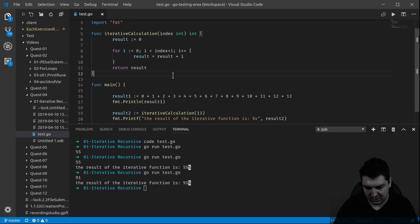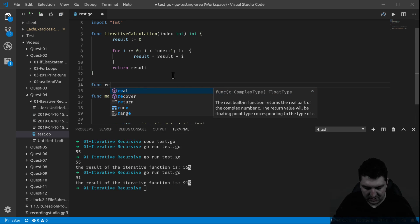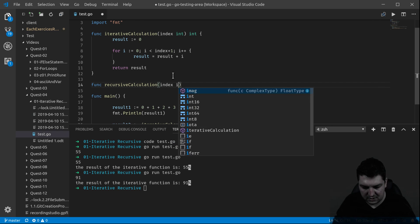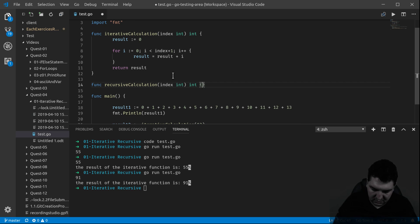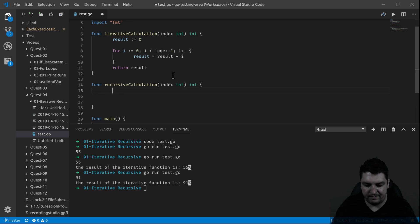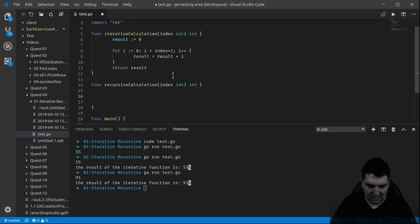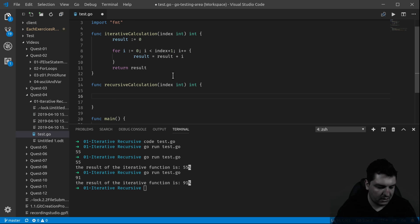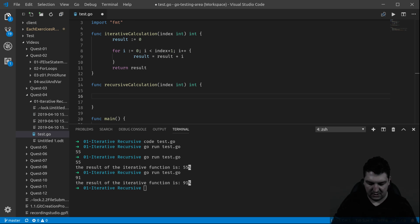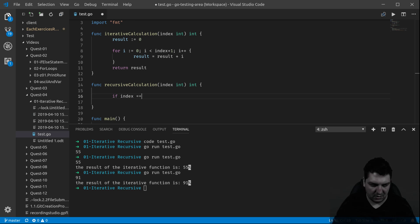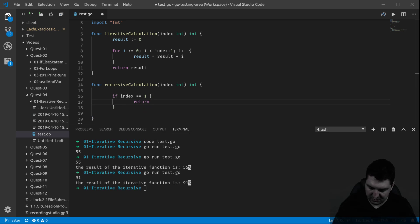We're going to need another function — recursive calculation — and it still needs the index as an int and returns an int. It's hard to explain this way, but let me just show you the example. If index equals 1, then we return 1. This will be the stoppage. I'm assuming that all the index values will be either 0 or positive.